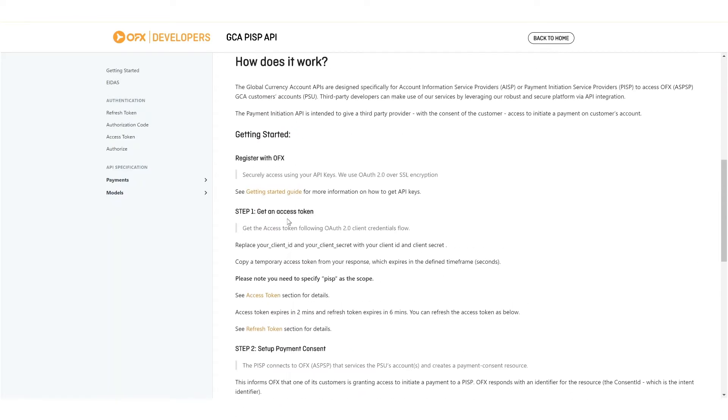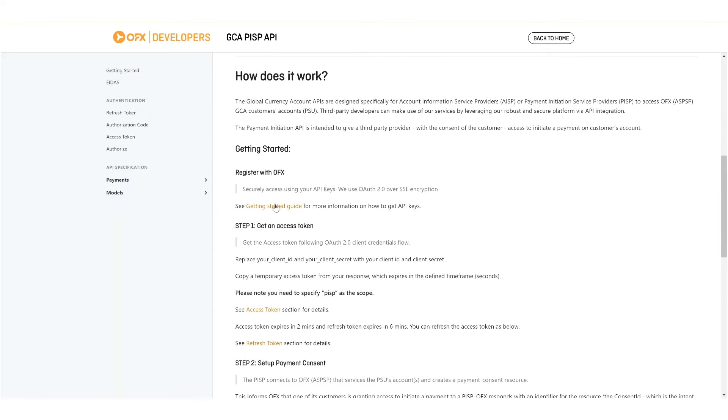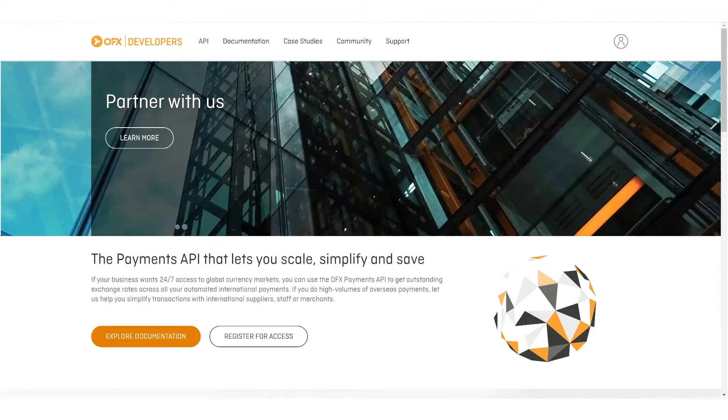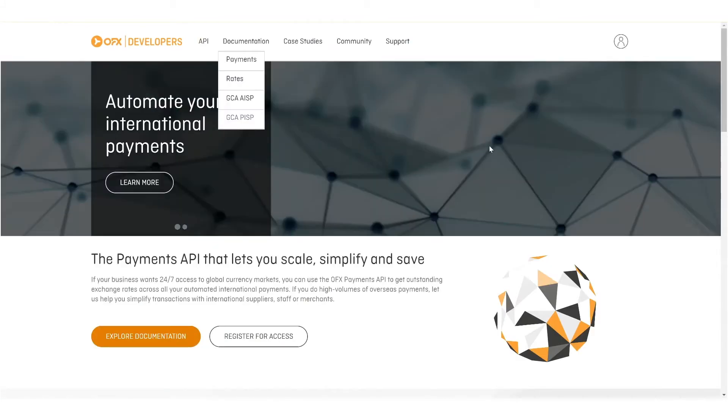So, let's get started. The first step is to register with OFX. Back on the landing page, you'll find that there is a login and a register button on the top right.